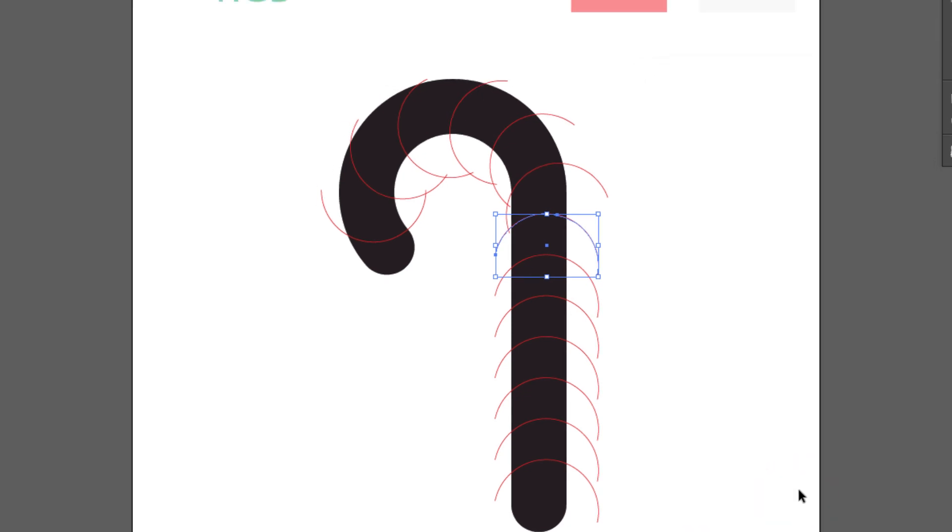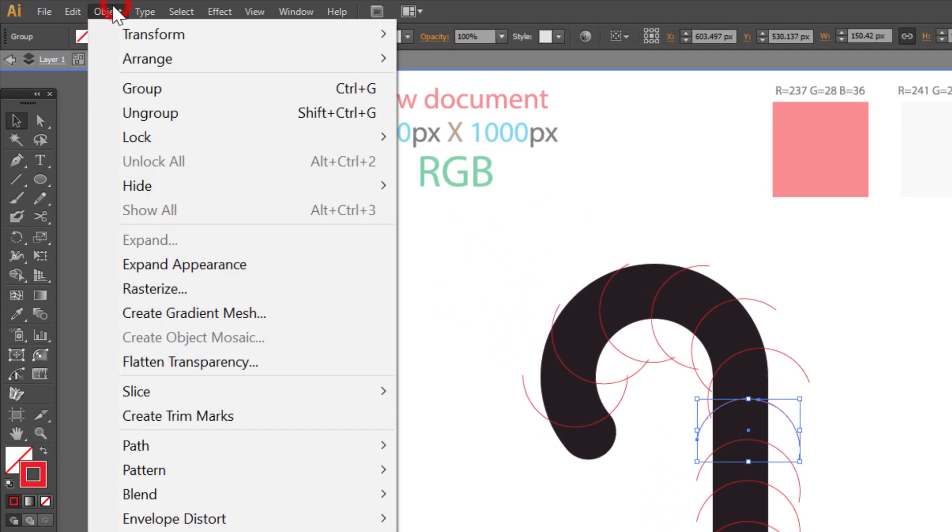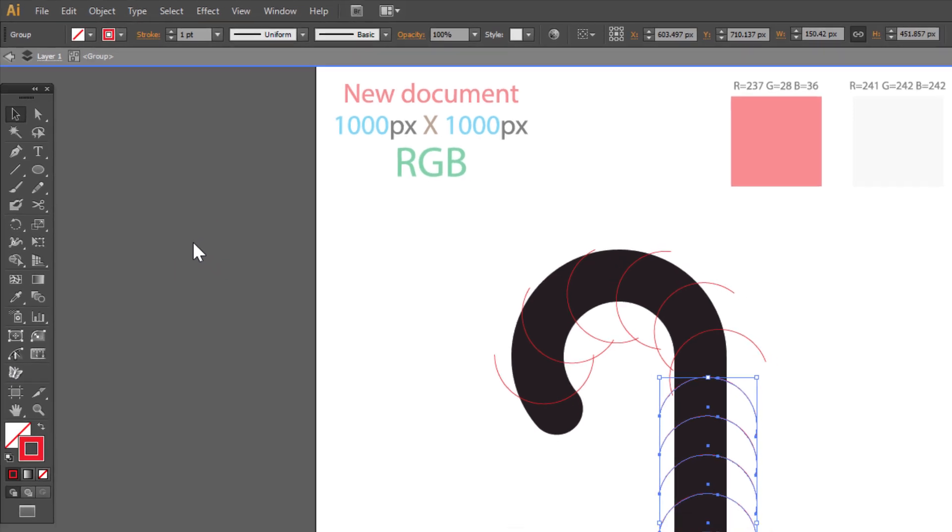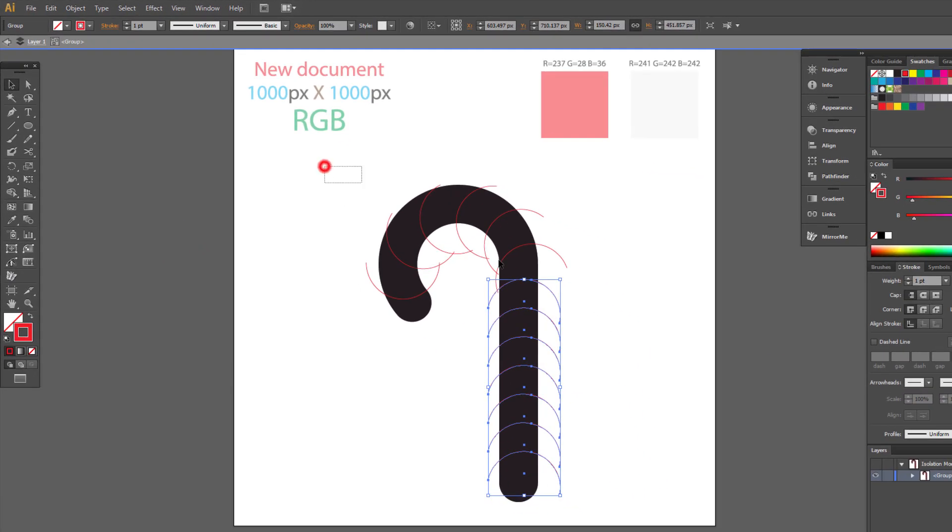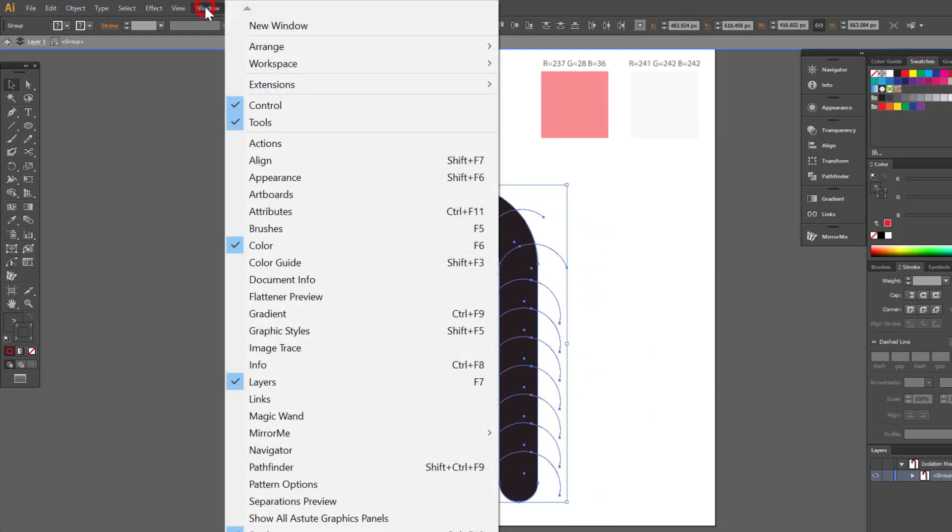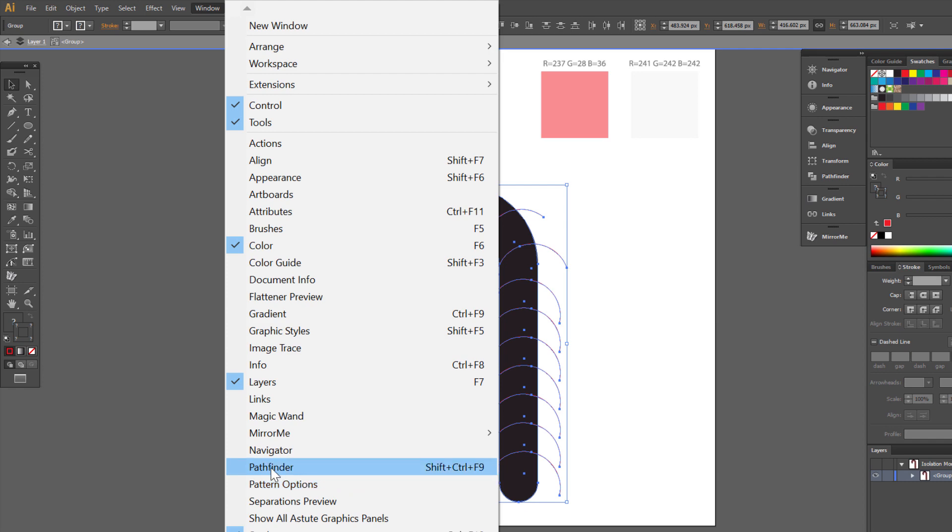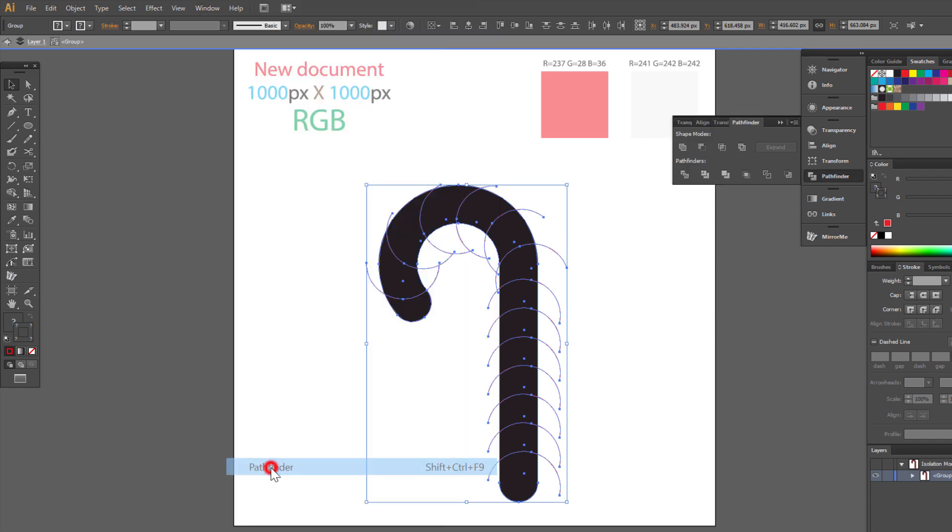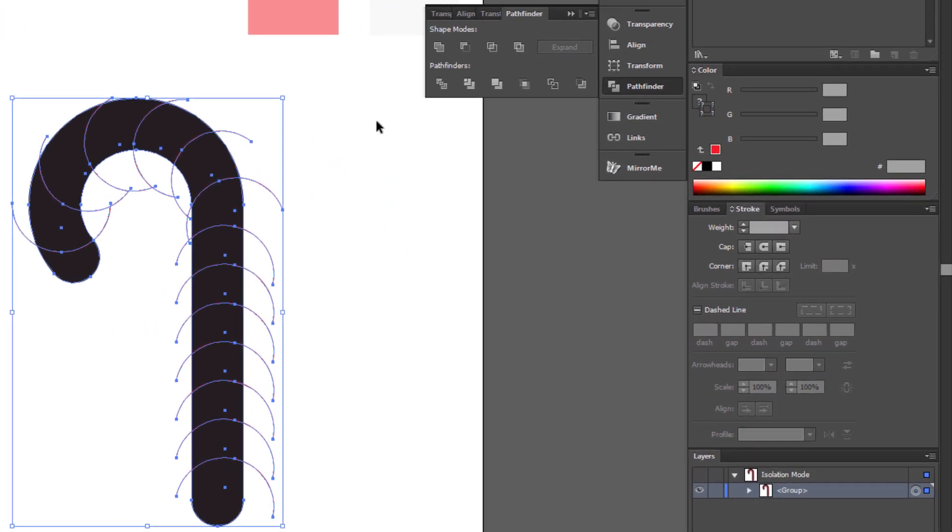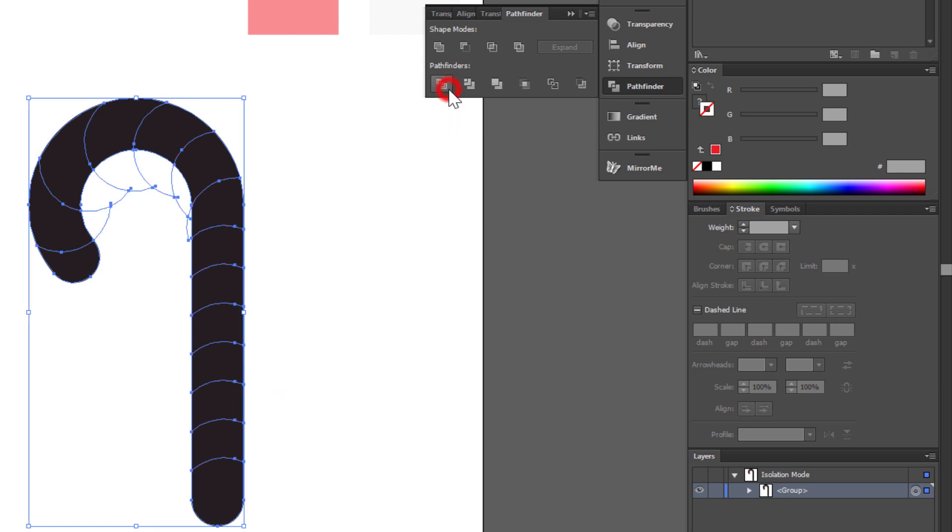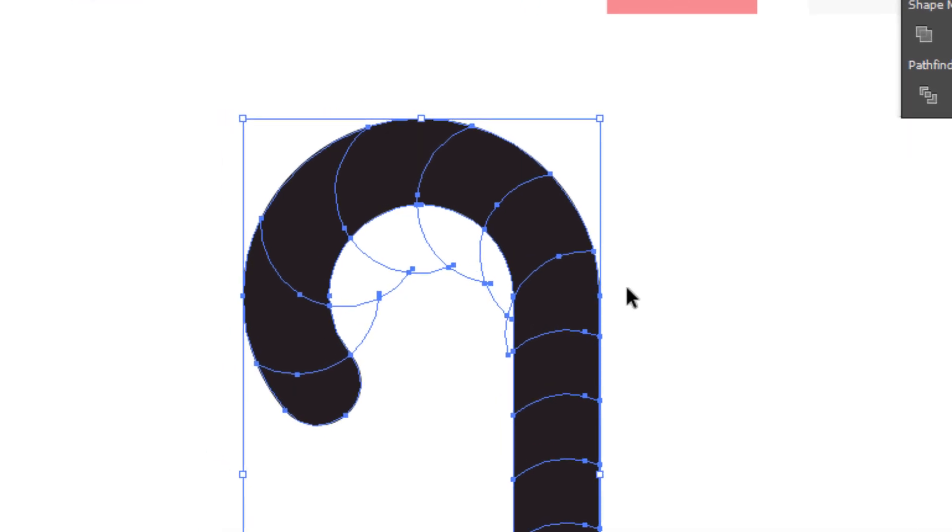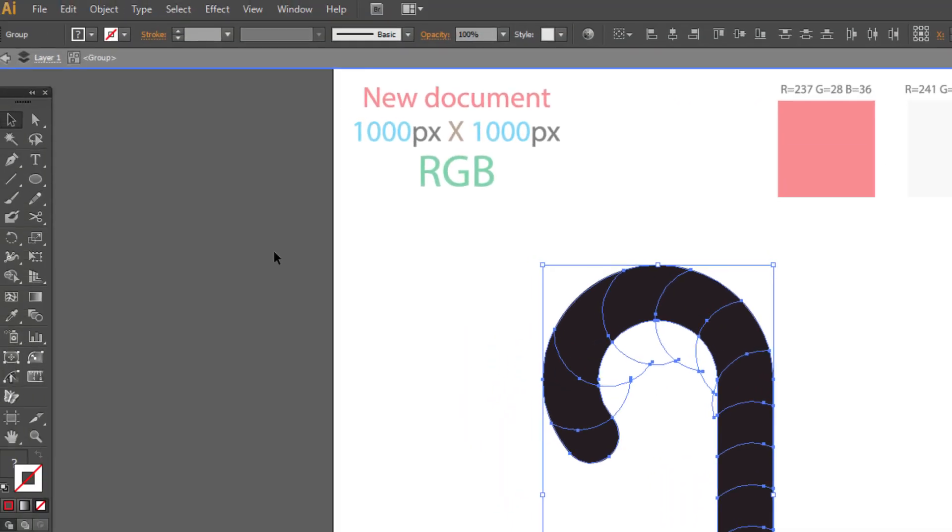Go to object. Expand appearance. Select all. Go to window and pathfinder. Choose divide. We have some extra object here.